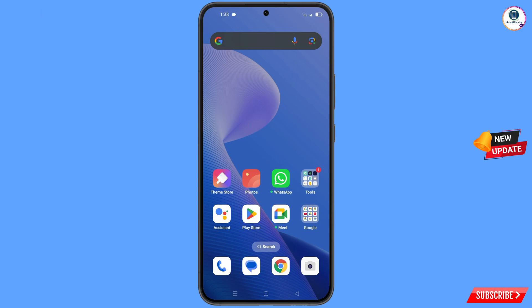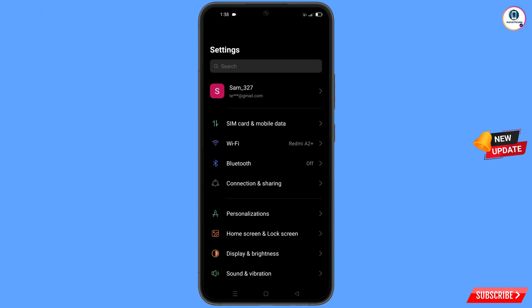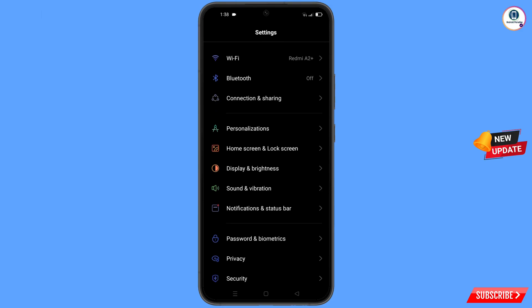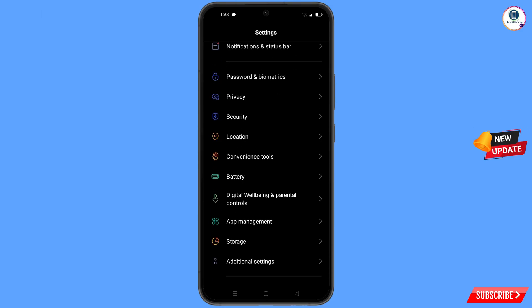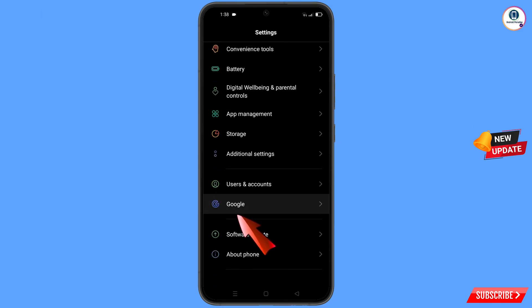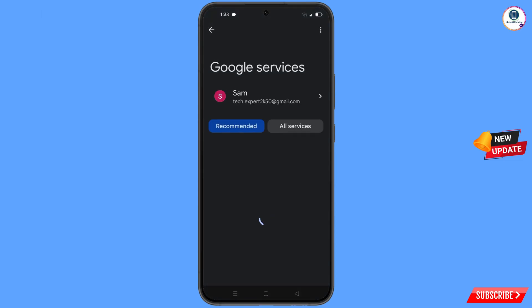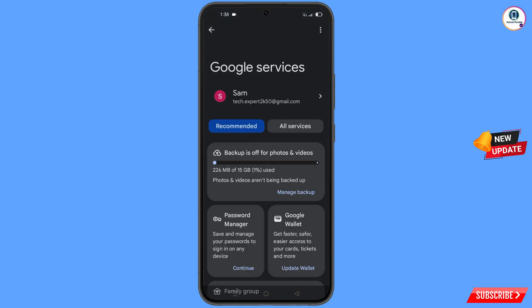Now navigate to the settings option on your phone. Tap on settings, scroll down, and tap on Google. You will land on the Google settings page, where at the top you will see three dots — tap on it.